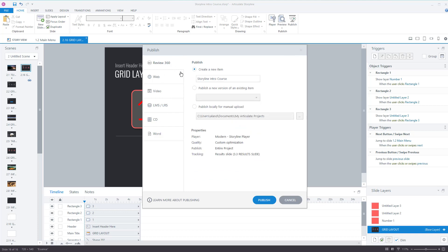Review 360 won't publish it to an LMS, it will publish it on a web page for people to review. You can send that link to others, they can sign in using any email address and leave comments. You can gather all that feedback, export it as an Excel file if you want, and then make changes.